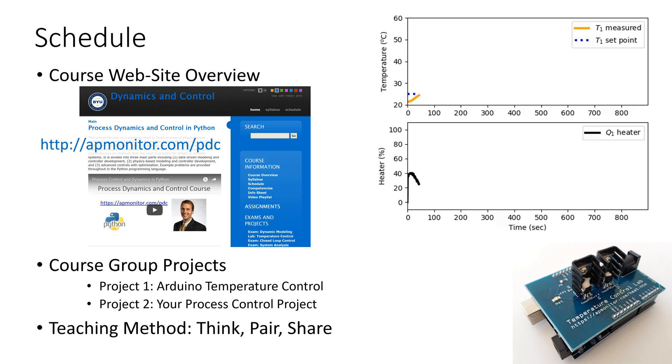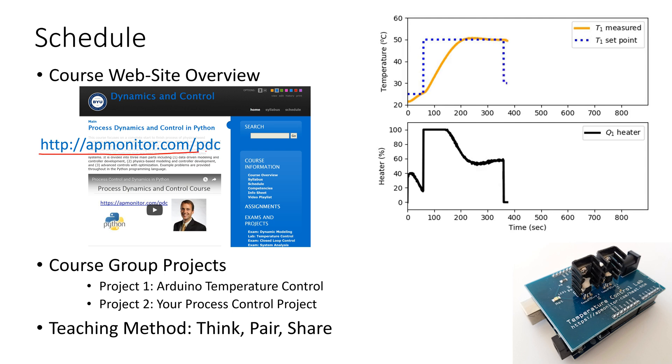So let me give you just an overview of the schedule of the course. You can get to the course overview and the schedule by coming to this URL right here, apmonitor.com/pdc, and that will open up the website.